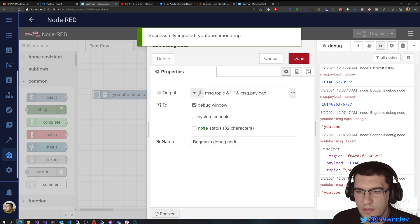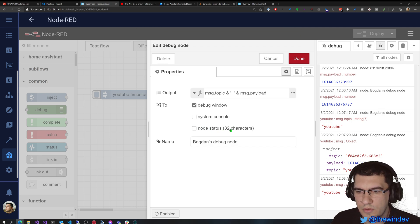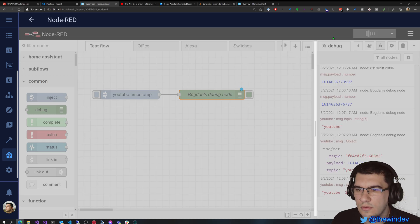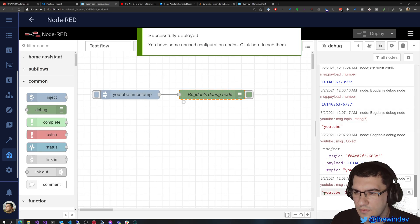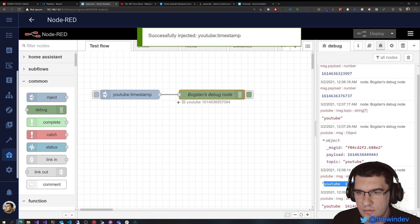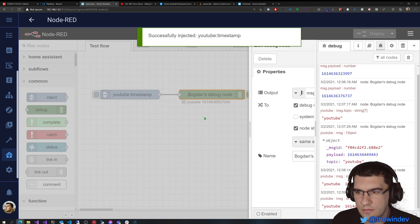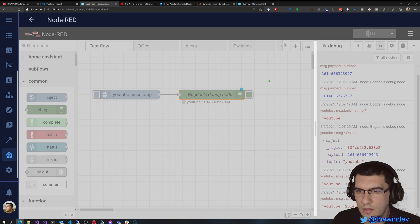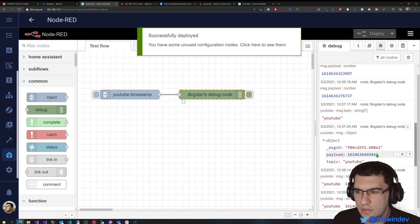We also have the node status, which can be a maximum of 32 characters. We have multiple options here. The node status can be the same as the debug output. So in this case, this is what is displayed and we'll see a status in here which will be the same text — yep, here it is. Or I can set it to message.topic, for example, and in that case the status will be just YouTube in here.